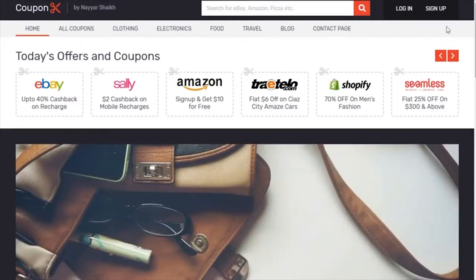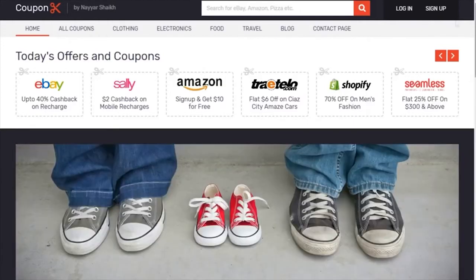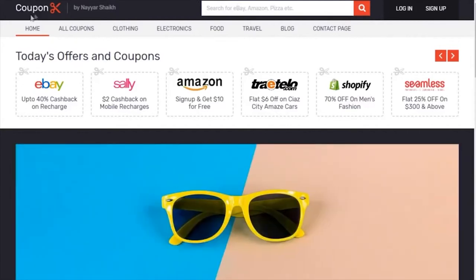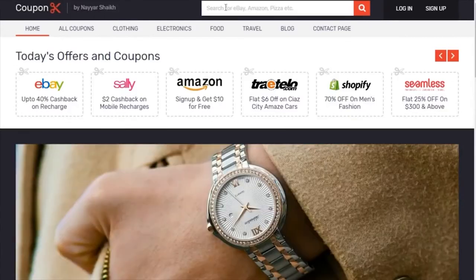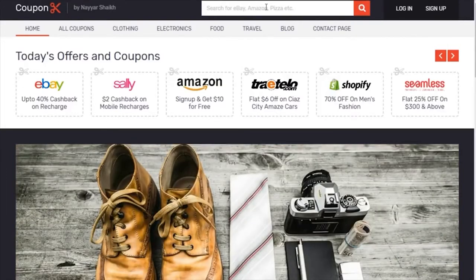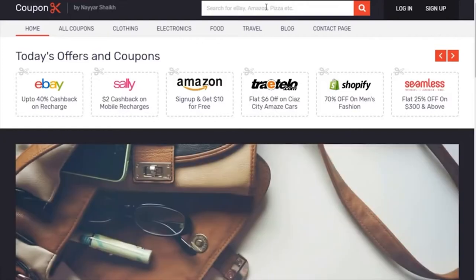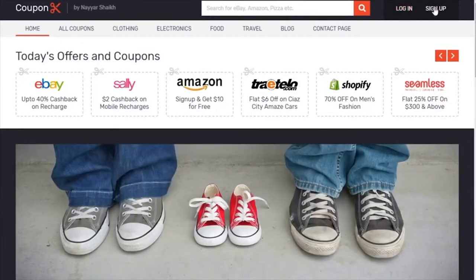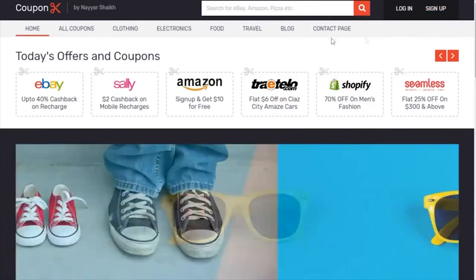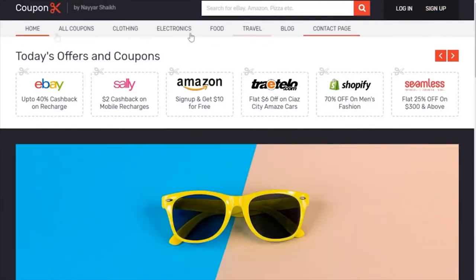Let's first see the demo website we've created so you can get an idea of what we'll be doing. At the top we have a beautiful header with a logo, a subtitle, and a big search bar — very important because people will search for a product or a company like HostGator. We also have login and sign-up tabs.